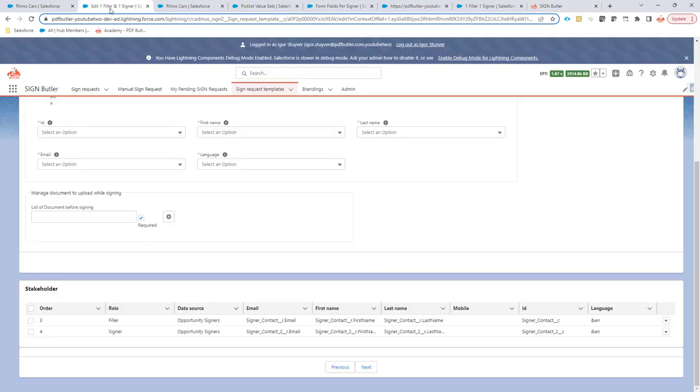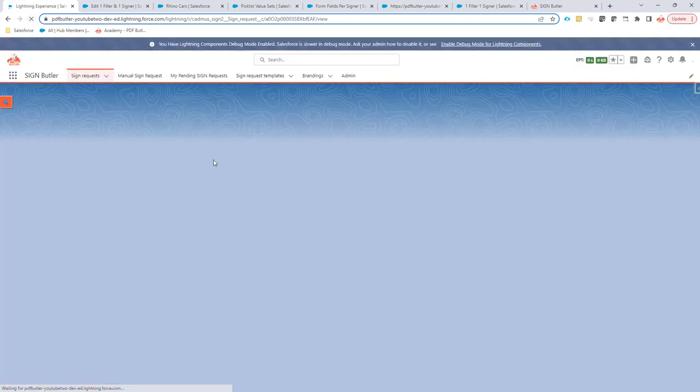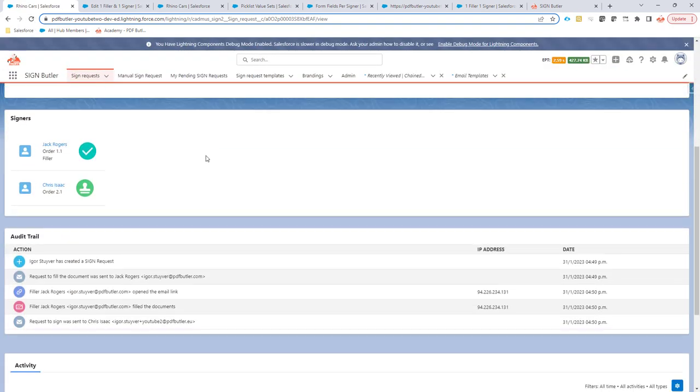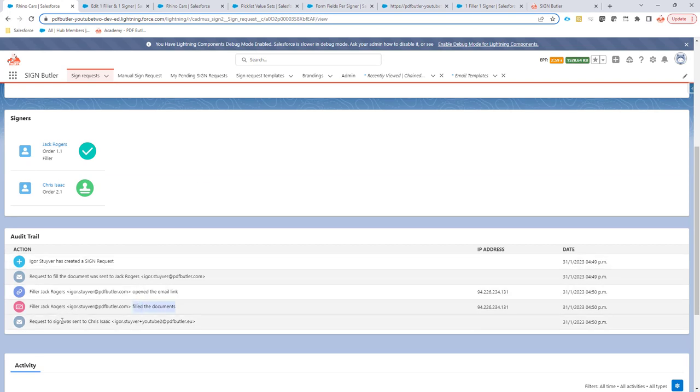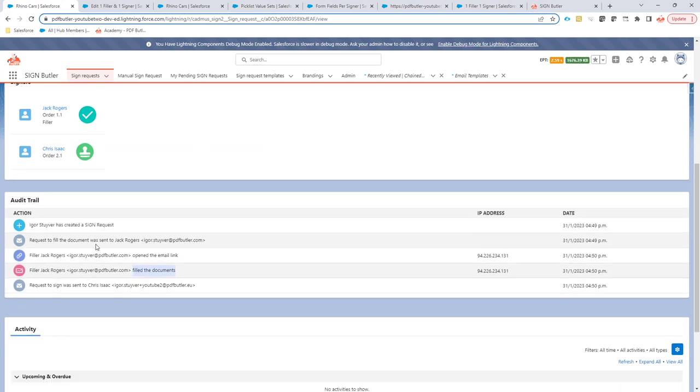But we can also see and follow that entire process into our sign request. So our sign request in the audit trail will now show that the filler has filled the document and that a new email was sent to the next signer.